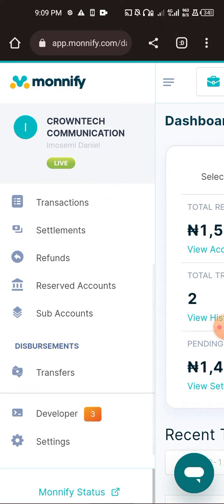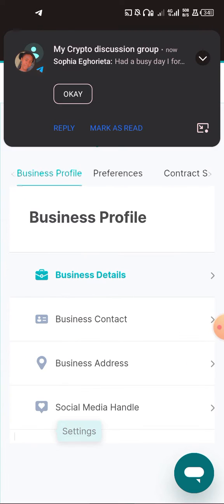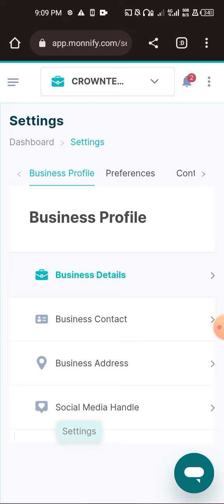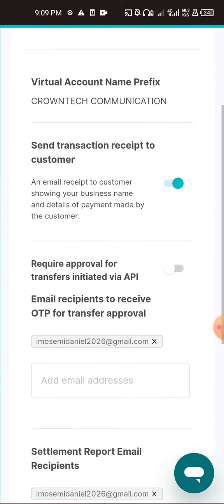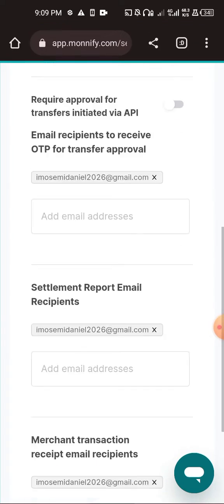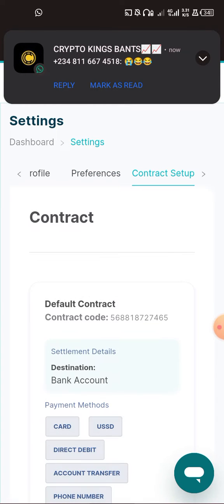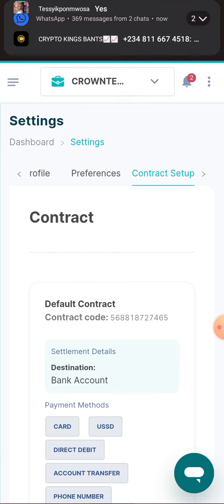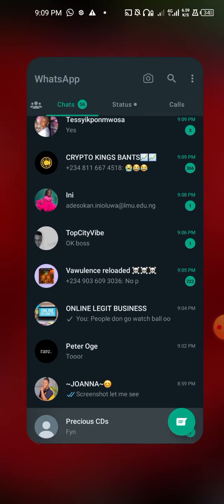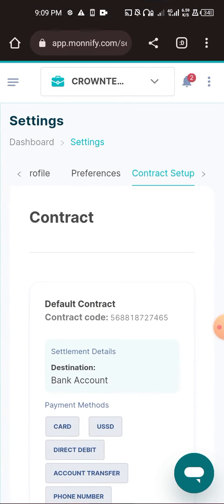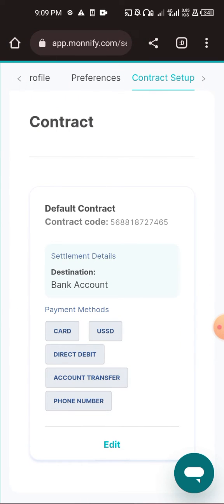But if you want the money to automatically land in your bank account, you need to set it up. Come to Settings, then go to Preferences, and from there go to Contract Setup. You can see the settlement details — it shows what bank account is linked.